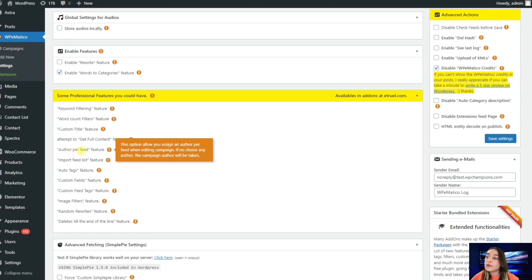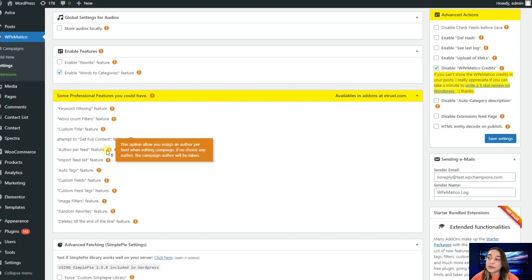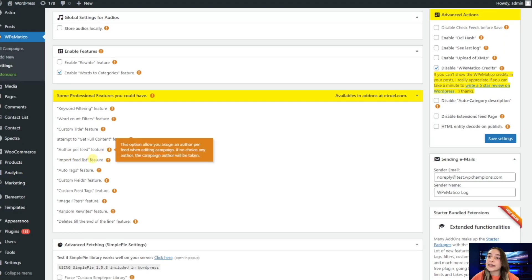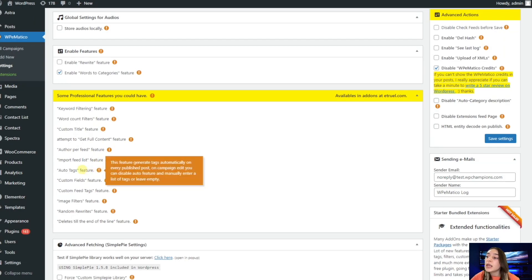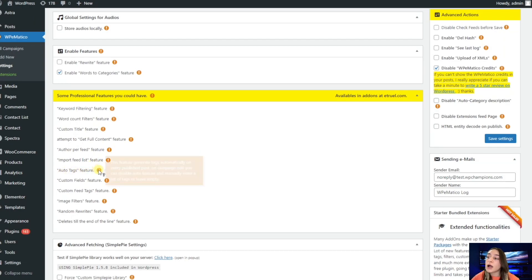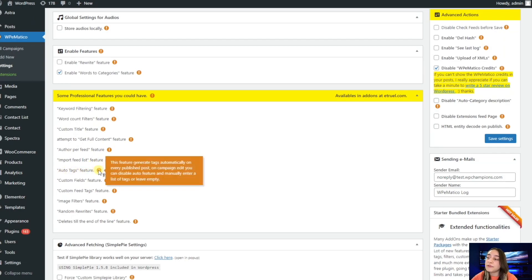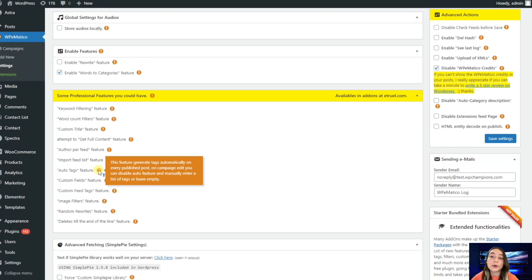We have this author per feed feature, so you can choose an author to assign the feed. You can also import feed list and assign some authors to them. Auto tags feature will automatically fill in the text section when publishing your articles automatically.